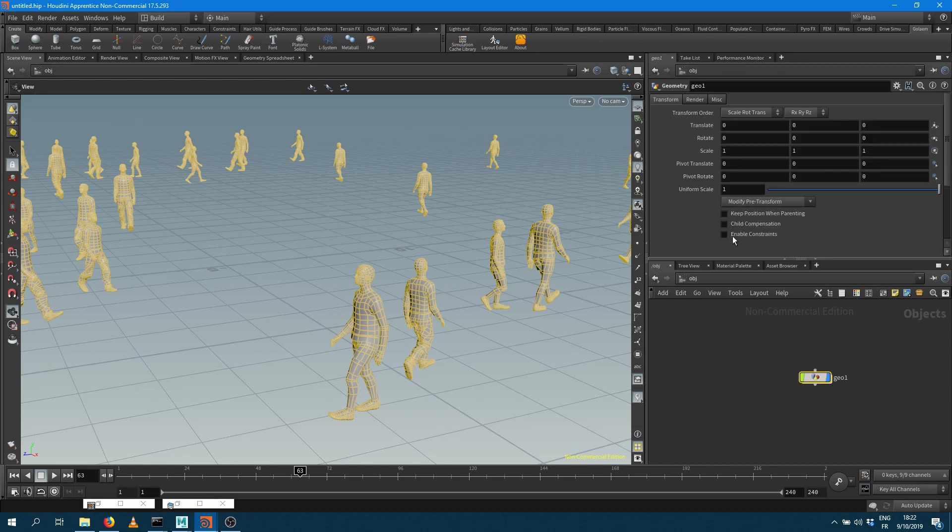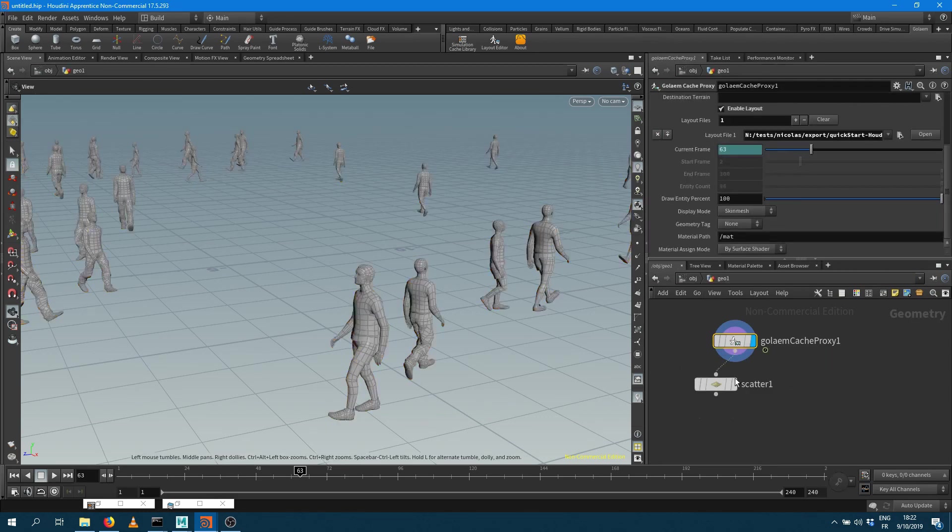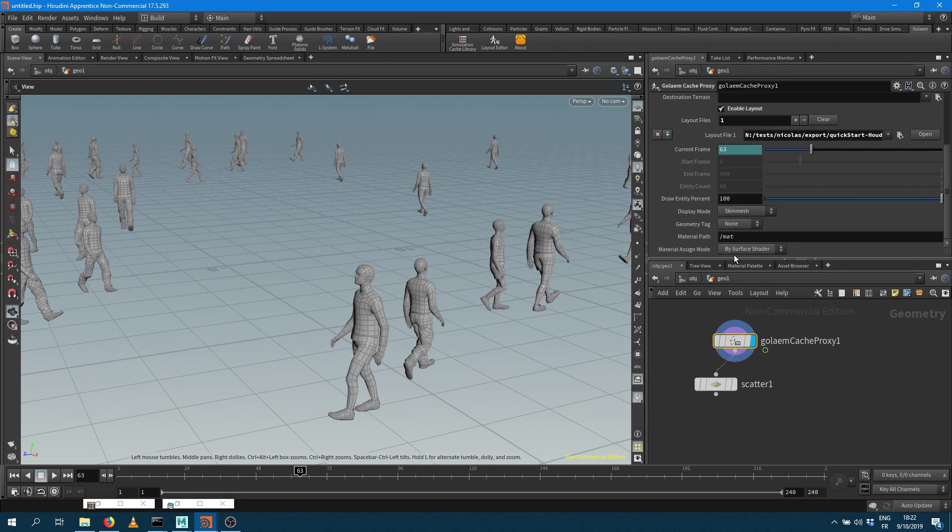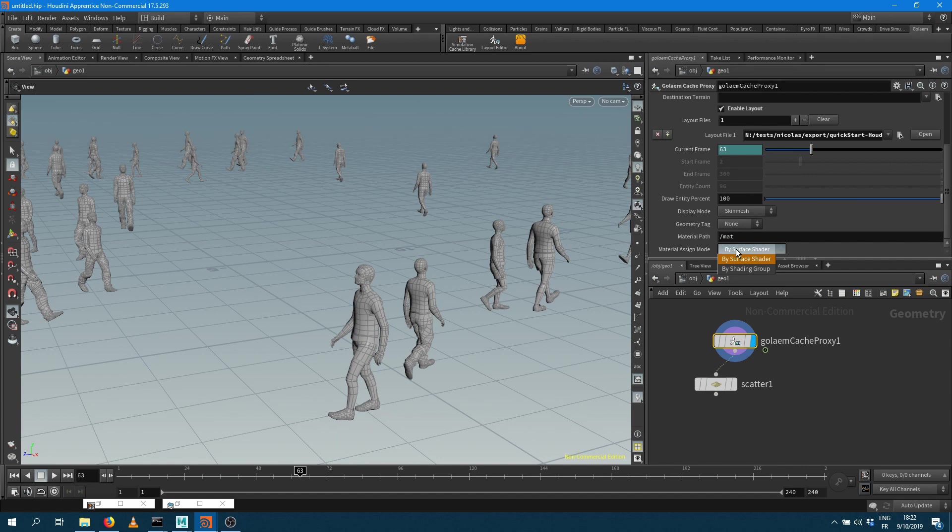Another data we want to check is what do you want to use as a name for your shader. Do you want to use the surface shader or the shading group? So here, as I just copied the name of the surface shader, that's the one I want to use.